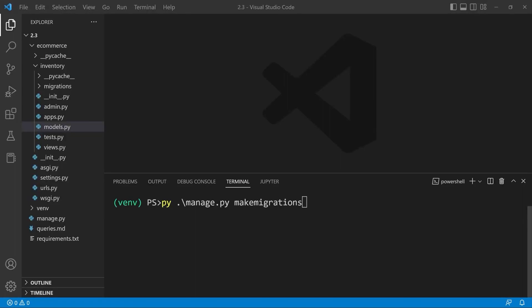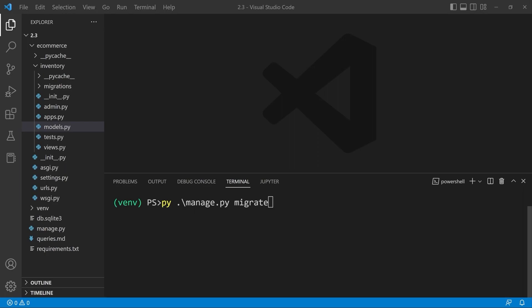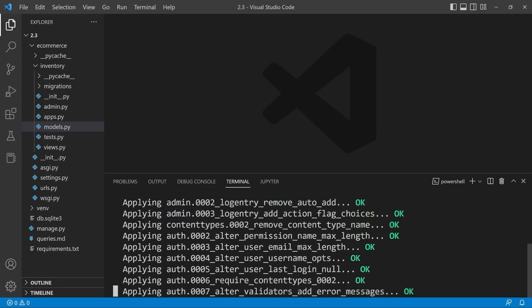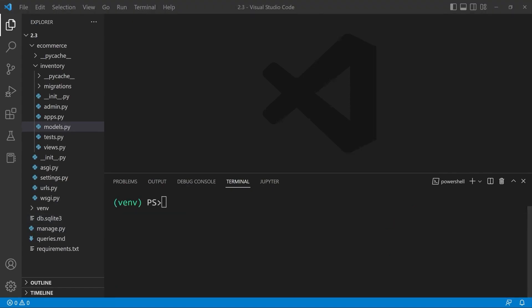We go ahead and make migrations. And then we migrate. That should successfully create our new SQLite database. At this point there is no data at all in our database. So let's go ahead and populate this.